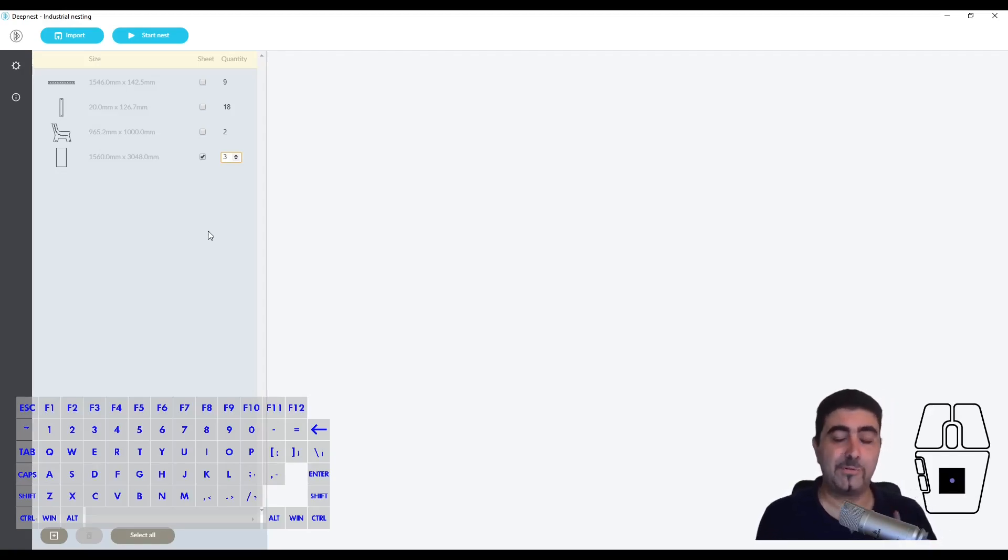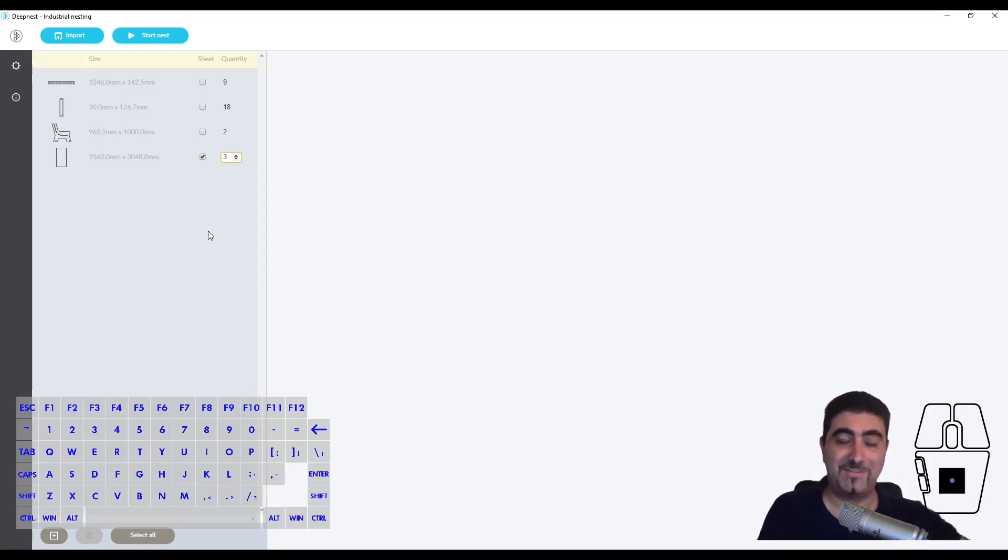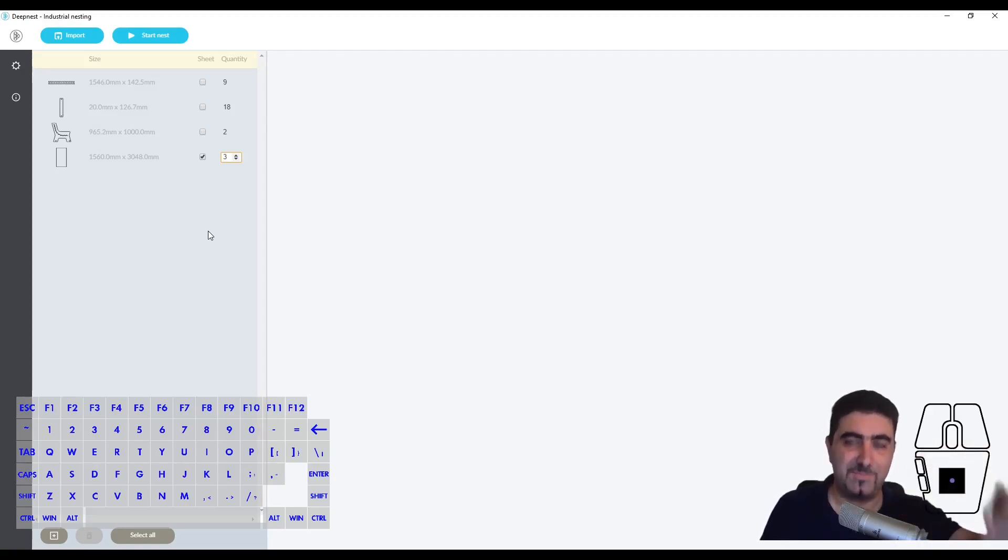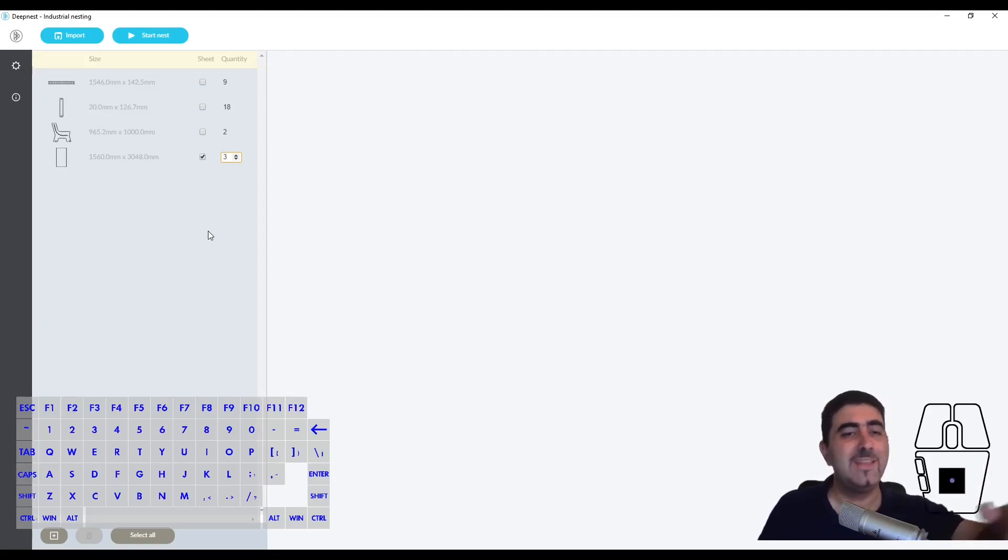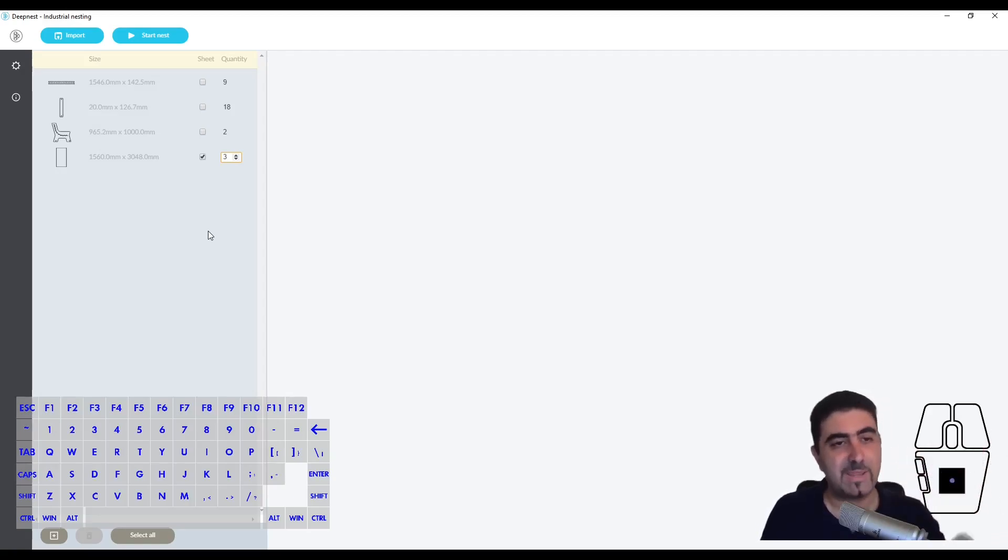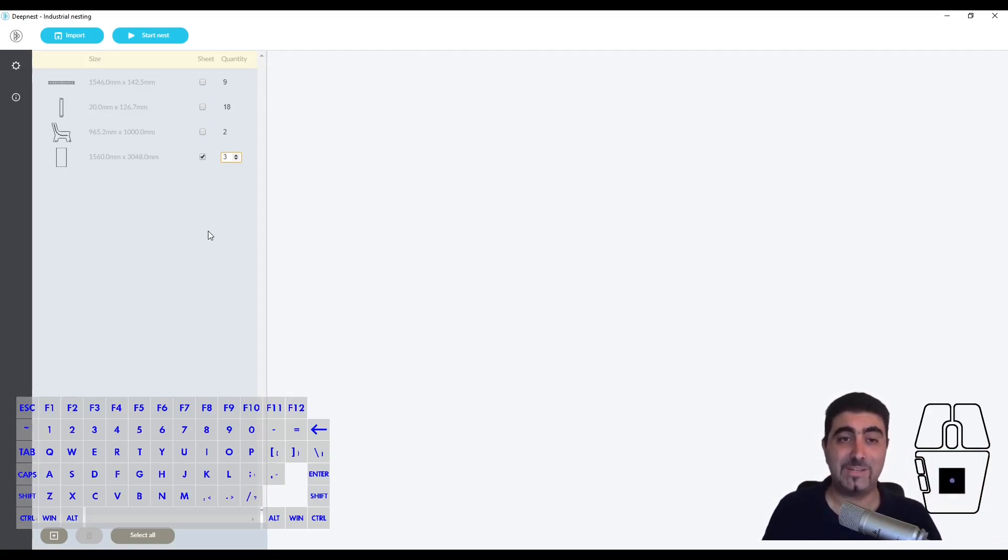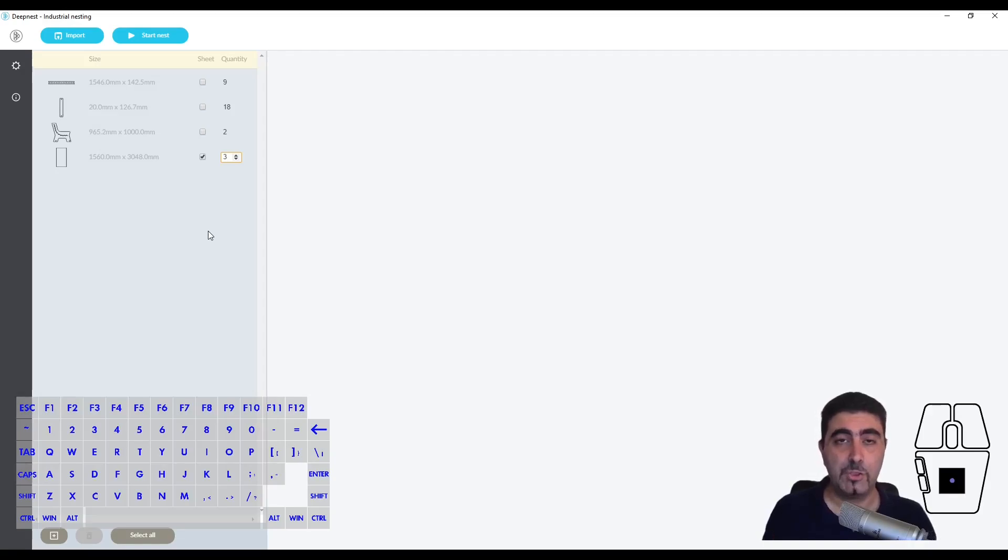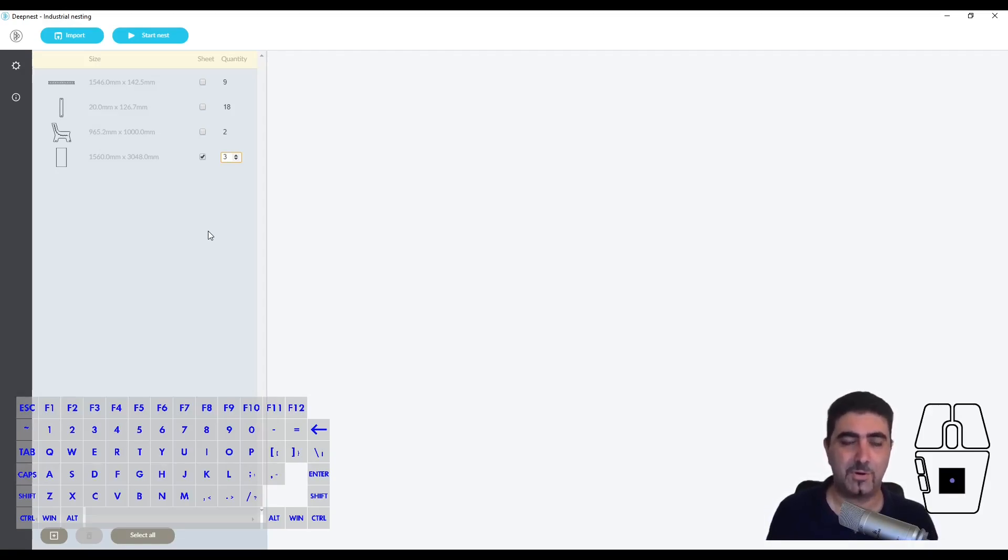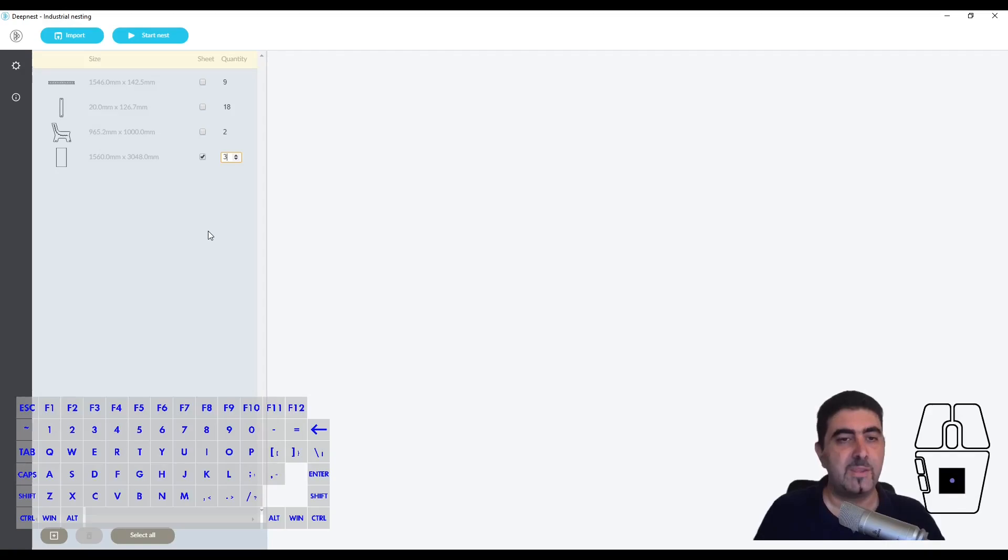You subscribe to the software and you get Fusion 360. It's got this arrange function which is basic - it works okay but it's basic. If you want to nest a set across multiple sheets, you need to buy the manufacturing extension at a cost of two thousand dollars in the US, in Europe it's more - two thousand dollars a year.